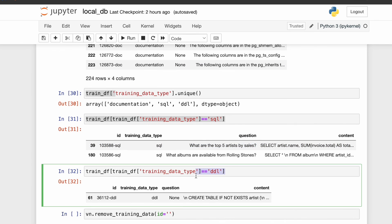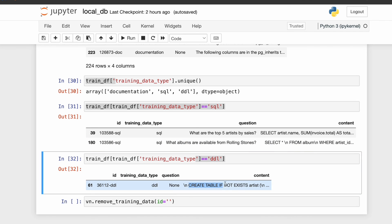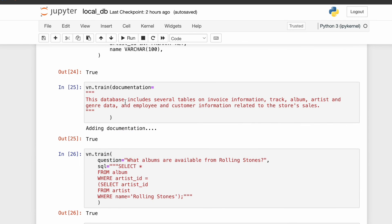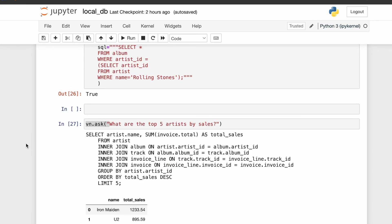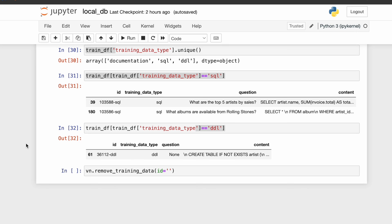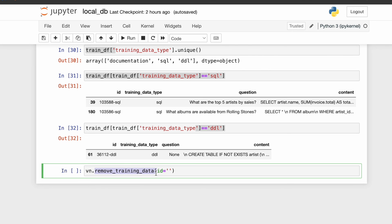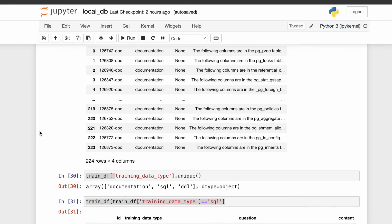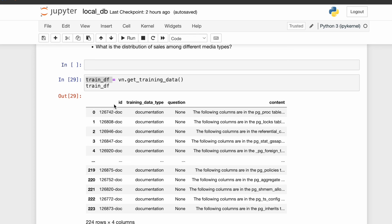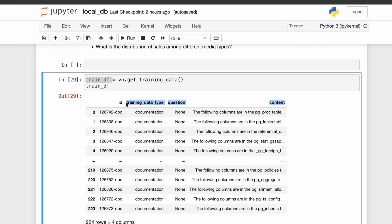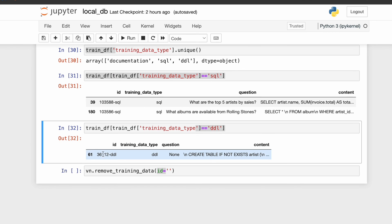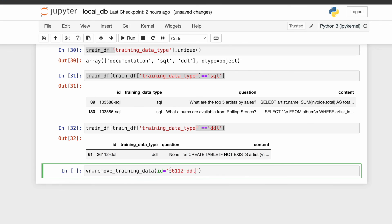If we look at the DDL statement filter, we see only one — the one we supplied: CREATE TABLE IF NOT EXISTS artist. Now, if a generated response or a training example is found to be incorrect, we can use remove_training_data and supply the ID. Each training record has an auto-generated ID, so we can copy that ID and remove it. This removes the example from the model's vector store and the embeddings get re-updated.